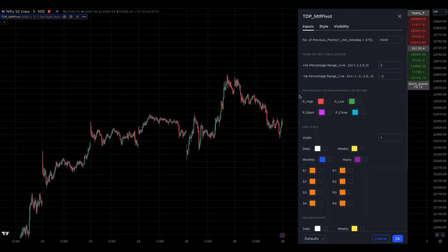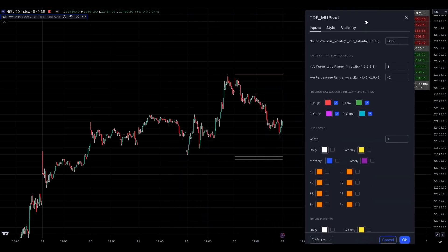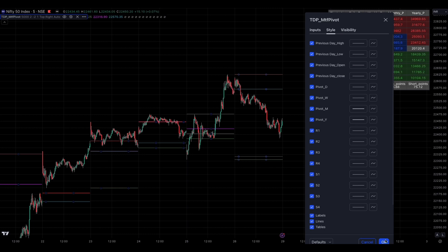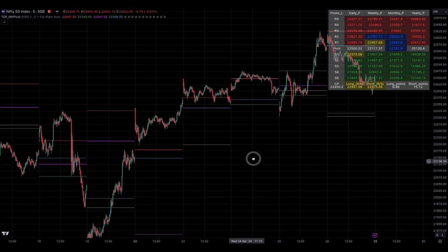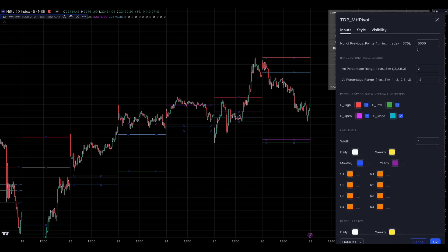Previous Day Color and Intraday Line Setting: if you want to view the previous day's high, low, open, and close points, you can use the Previous Day Color and Intraday Line Setting. You can also choose your preferred colors. If you want to see the previous day's levels for all past days, go to the Style section and select Previous Day's Levels. This will enable you to see all past points. You can use the number of previous points setting to increase or reduce past point levels.